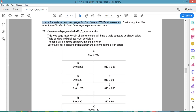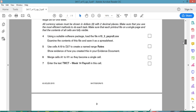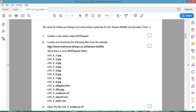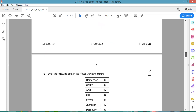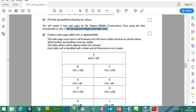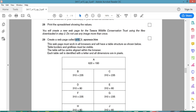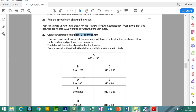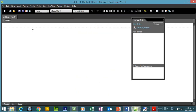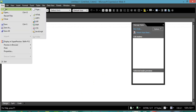You will create a new web page using the files downloaded in step 2. Do not use any image more than once. In the older papers they did ask you to download the files by going to a particular website, but in your exam the files will be given to you. First of all we need to create a new page called N15_free_sponsor, and the file extension will be .htm which is short for HTML.